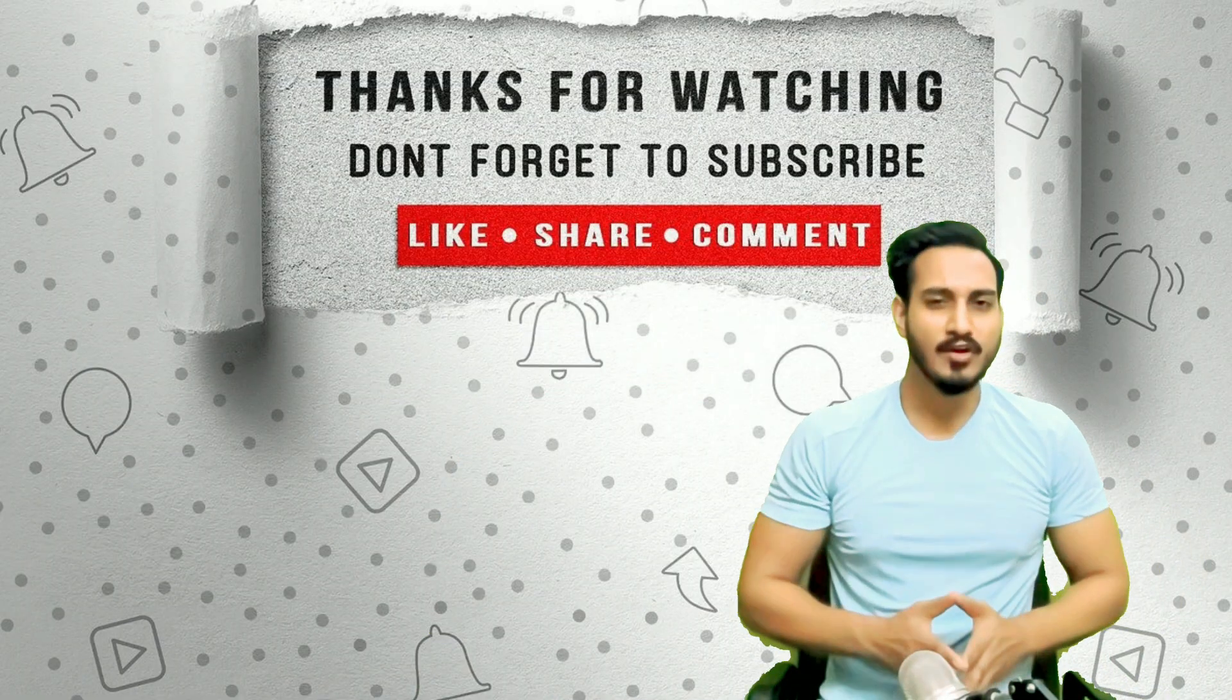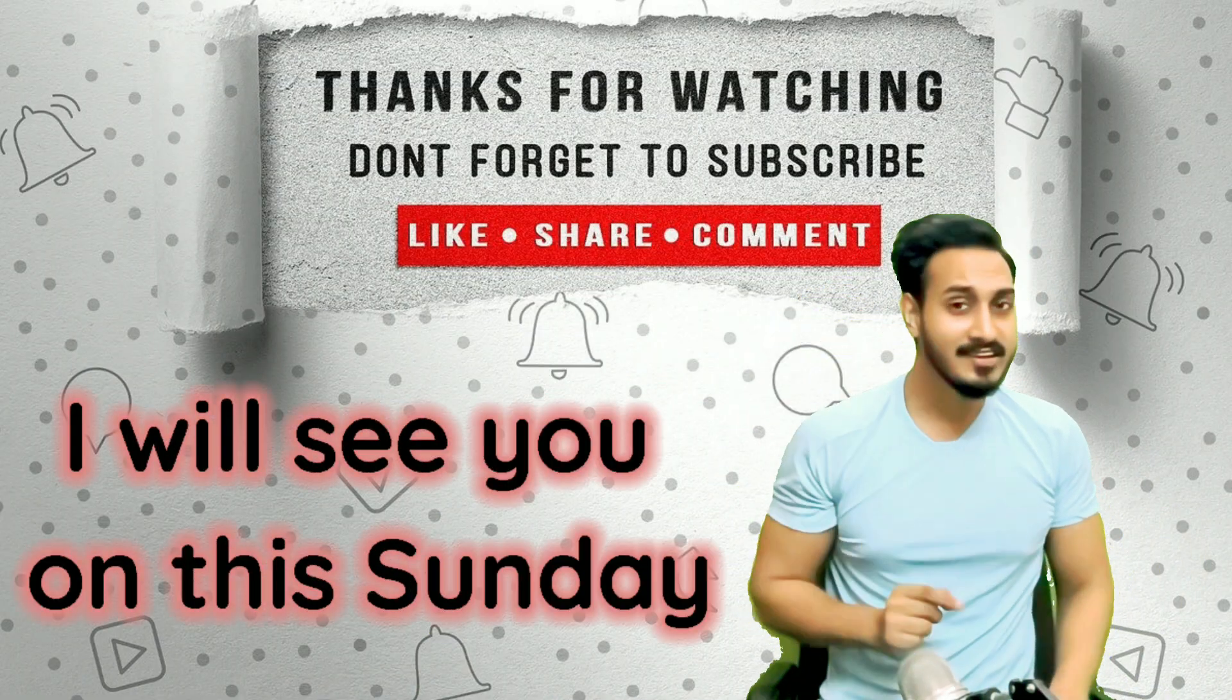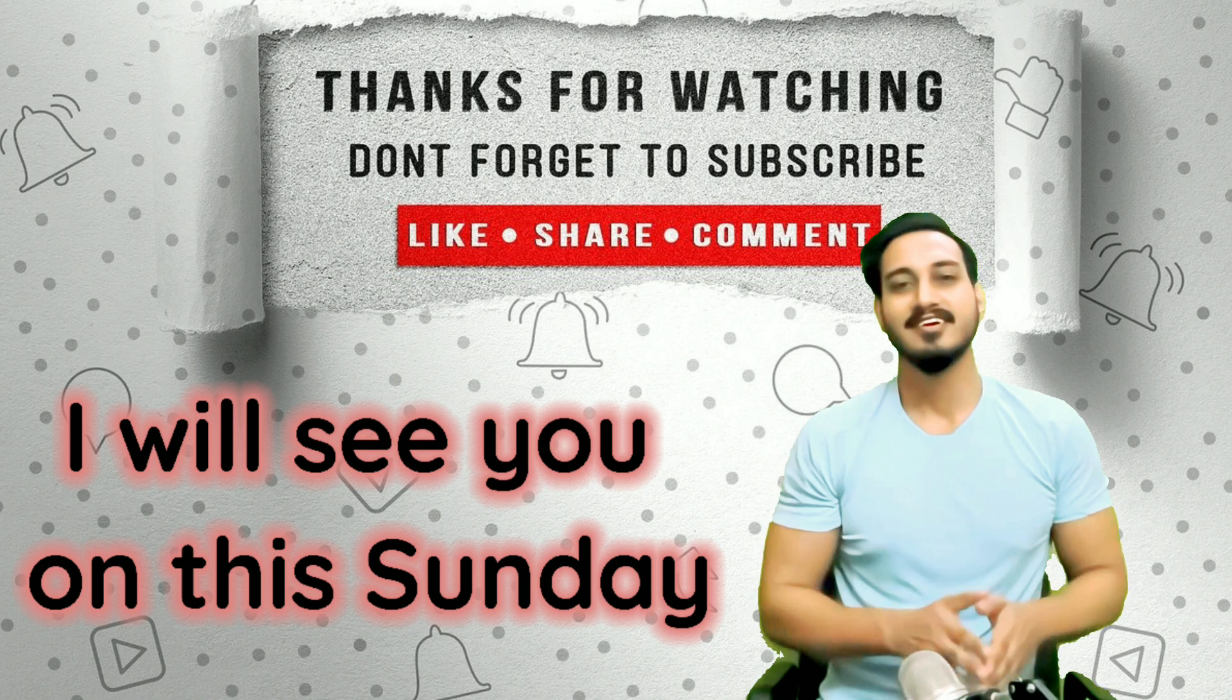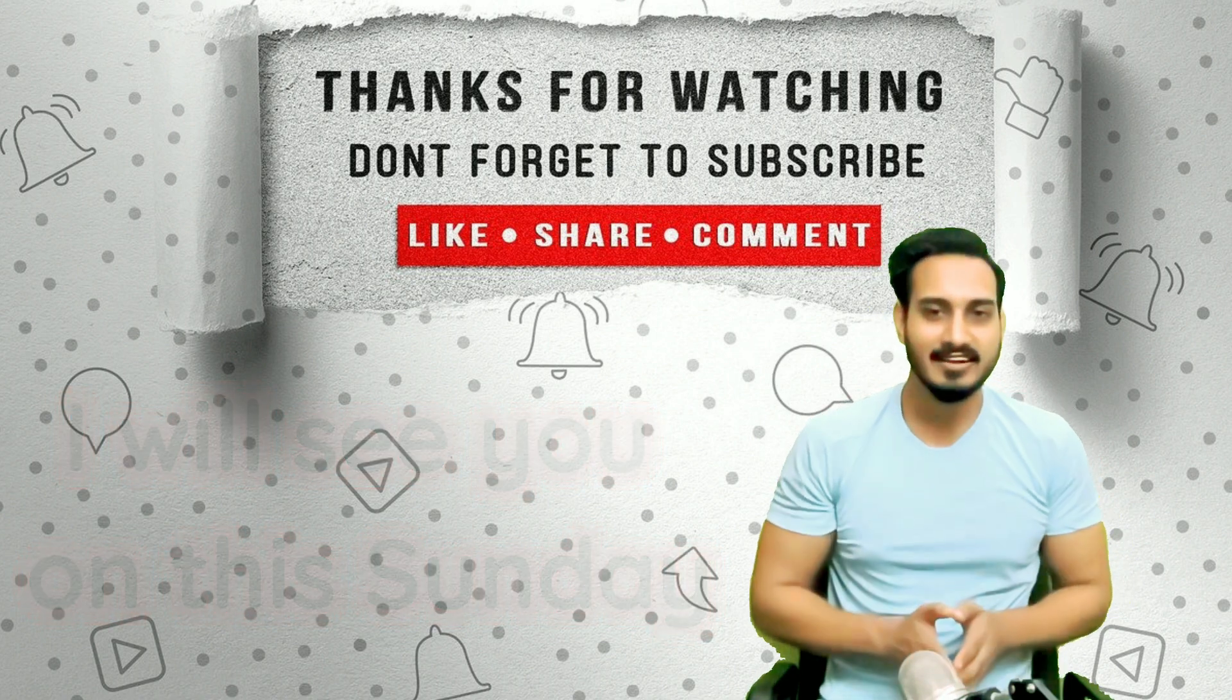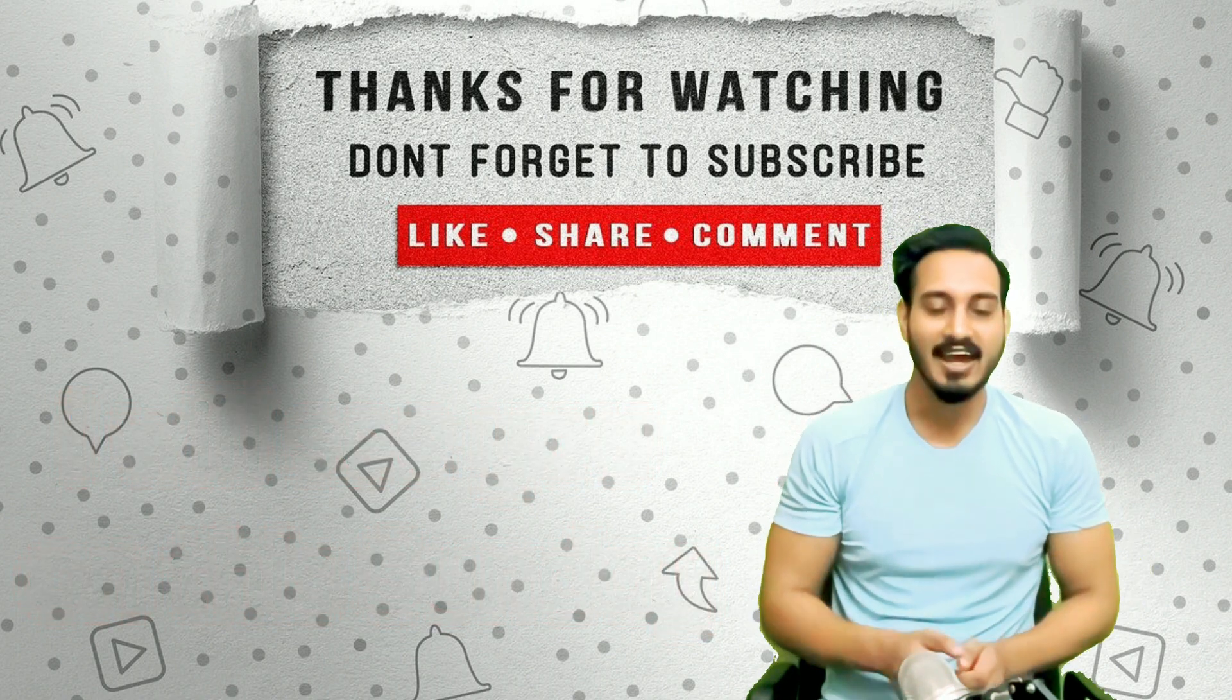Thank you very much for watching and I'll see you on the Sunday pretty soon. So keep watching and stay tuned to the channel, thank you.